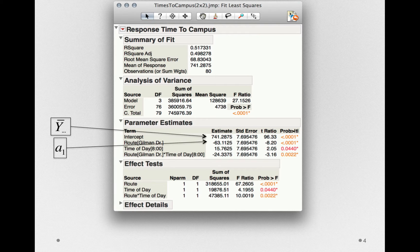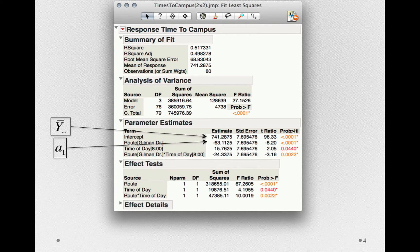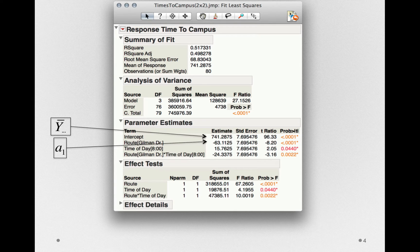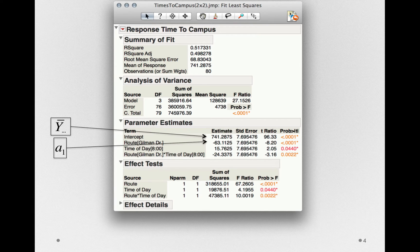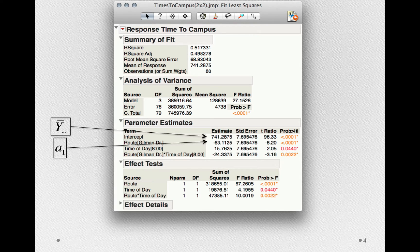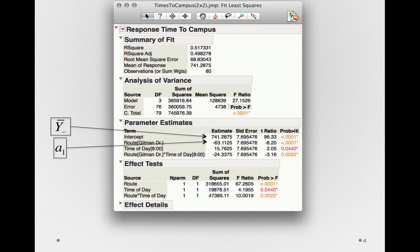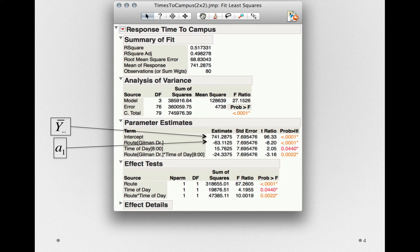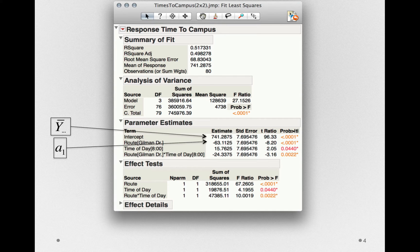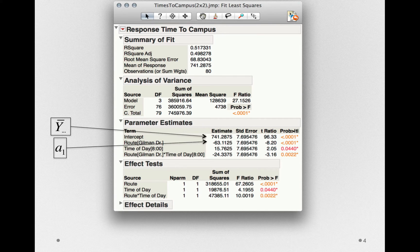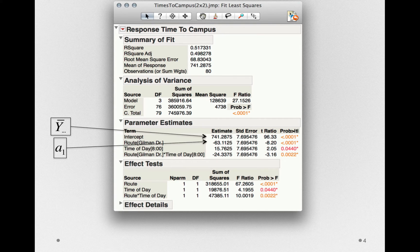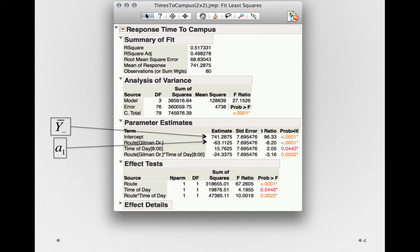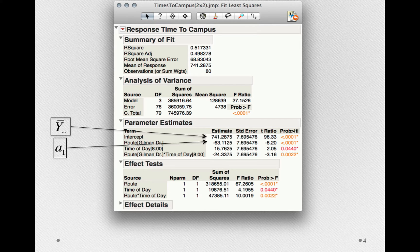Our next term is the a1, that is, the offset associated with Gilman drive. Notice we don't have a2 listed in our parameter estimates table. That term is actually redundant. Remember, we only have two levels of route, so if we know a1, we already know the value of a2. Jump isn't modeling that second term because it already knows it by definition.